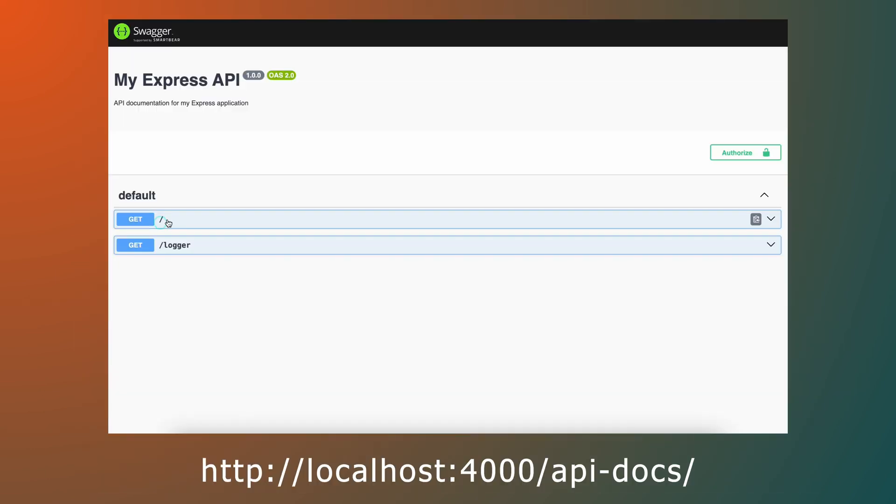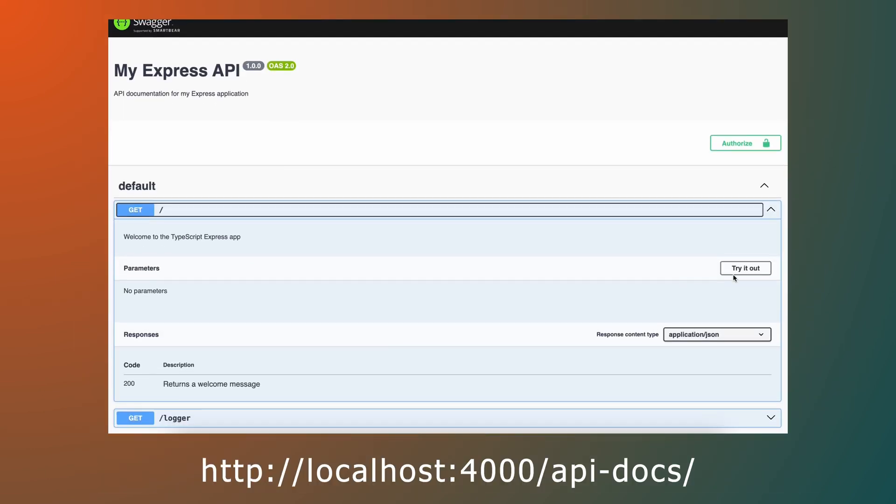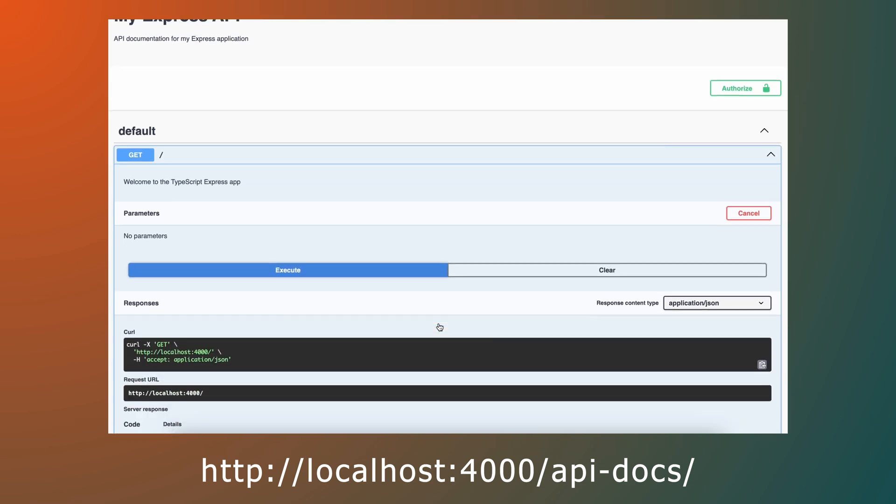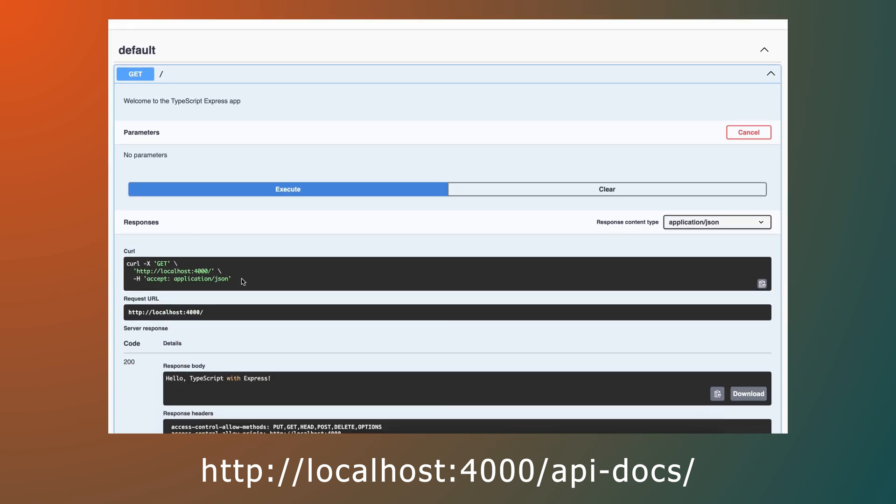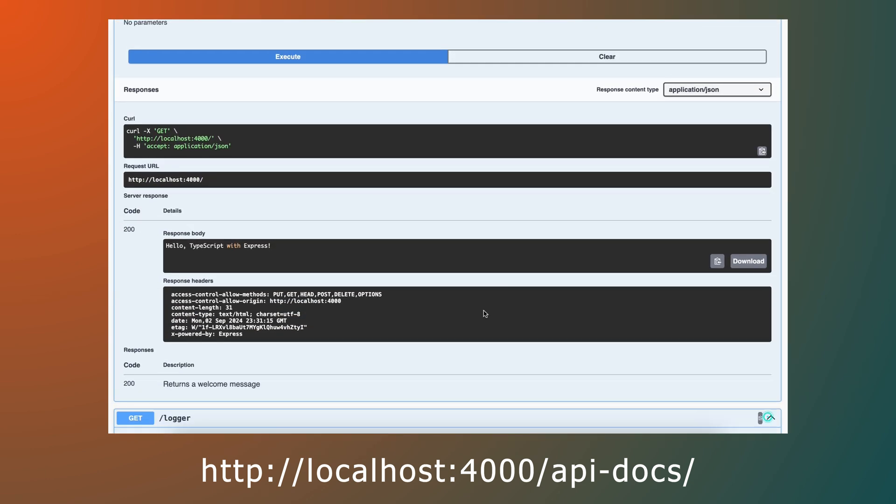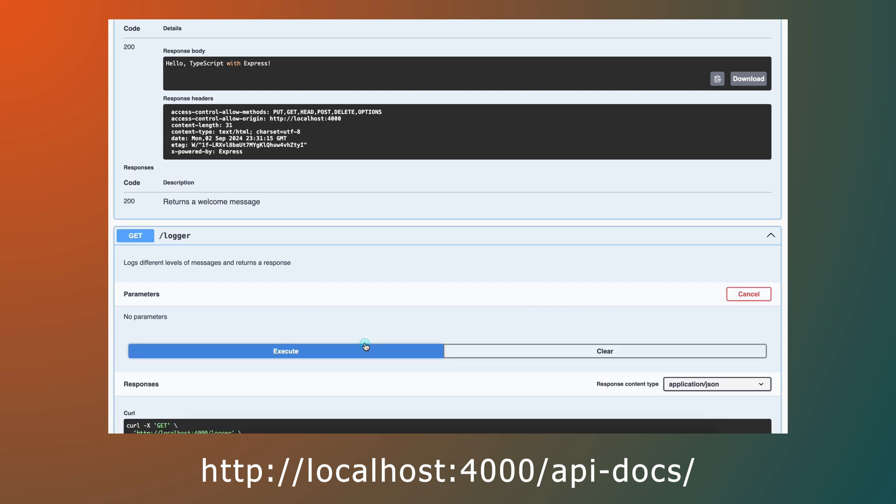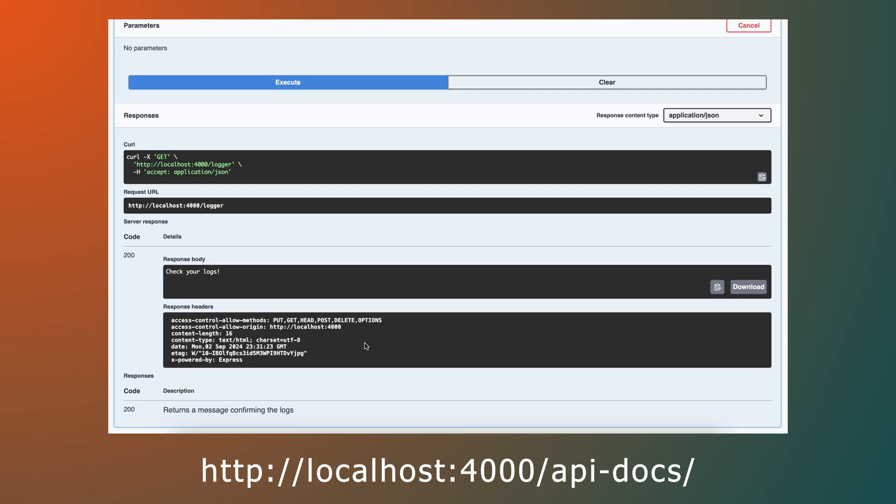Now you can access your API documentation at api-docs. This will give you an interactive UI to explore and test your API endpoints, complete with the descriptions and details you've provided.